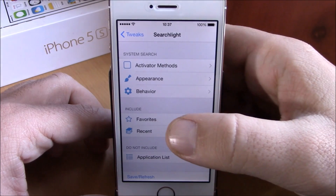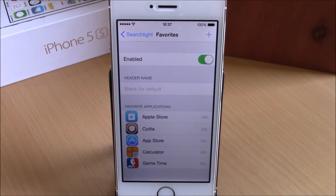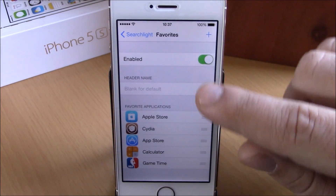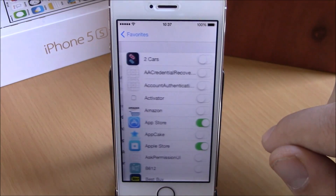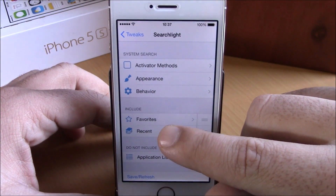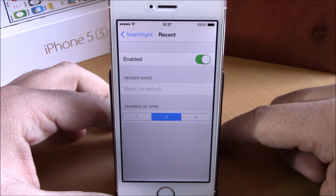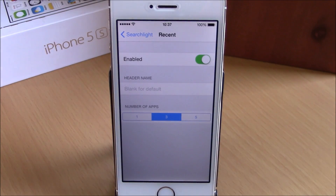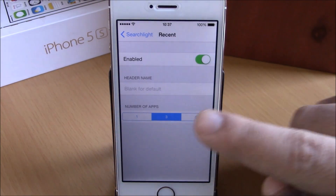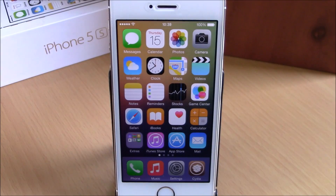In settings you have activator methods where you can set an activator gesture to launch this tweak. You have appearance to choose different styles. Under include and do not include, you can choose what you want on your Spotlight search. You can include favorites, recents, and an applications list. You can download this tweak for $1.99 from the BigBoss repo.